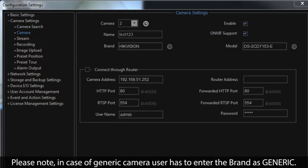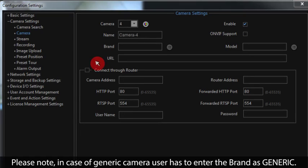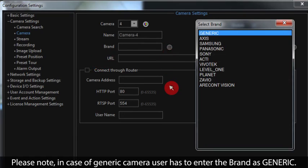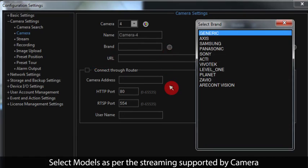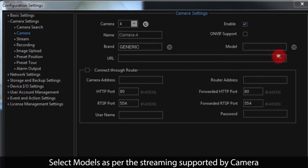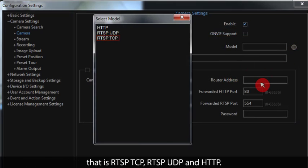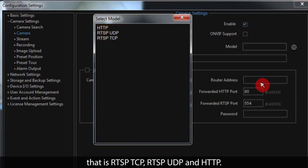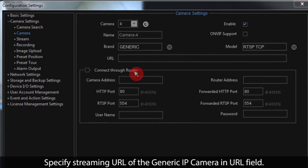Please note, in case of a generic camera, the user has to enter the brand as 'generic.' Select the model as per the streaming supported by the camera — that is RTSP-TCP, RTSP-UDP, and HTTP. Specify the streaming URL of the generic IP camera in the URL field.